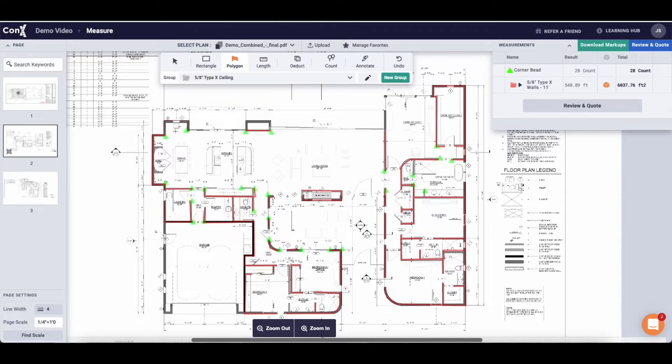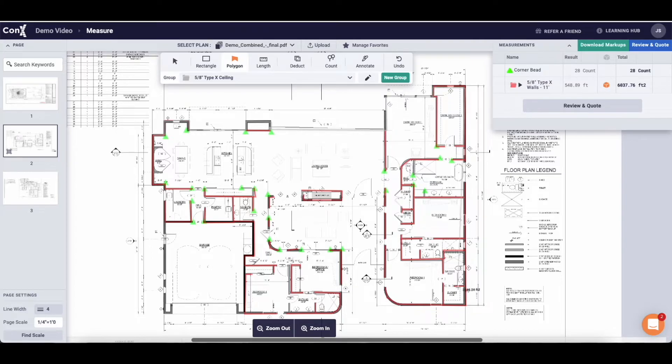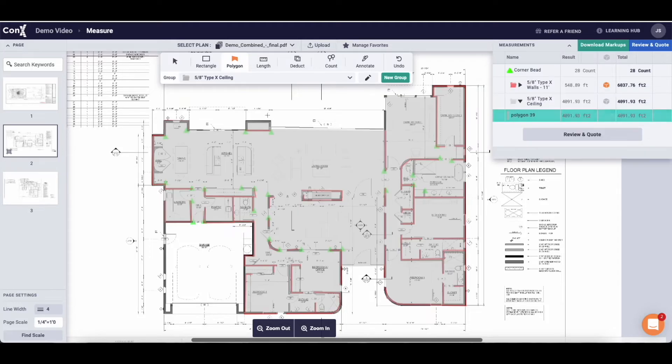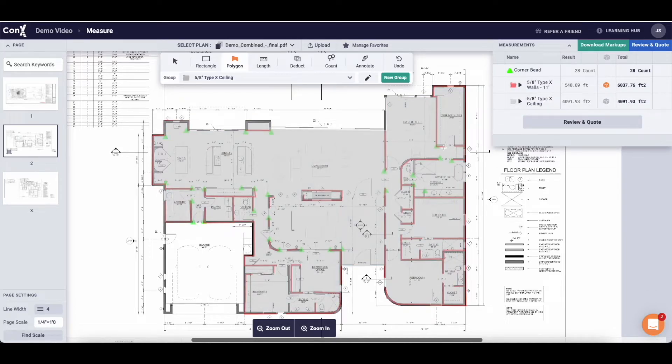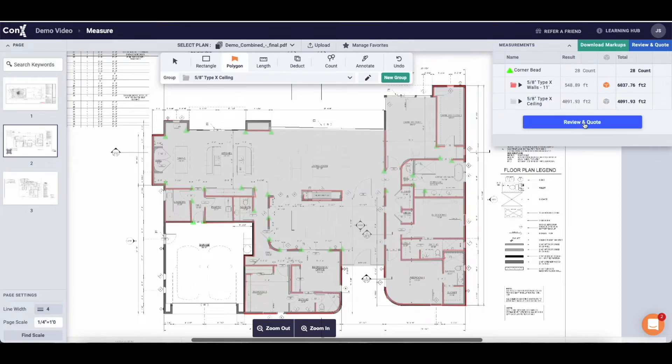Now let's get the ceiling area measurement. Because we already have this group in our favourites it is available for us to select. The polygon works like the length, click to start, click to drop a marker and change direction and double click to finish. This will close the loop and give you the area of the ceiling measurement.